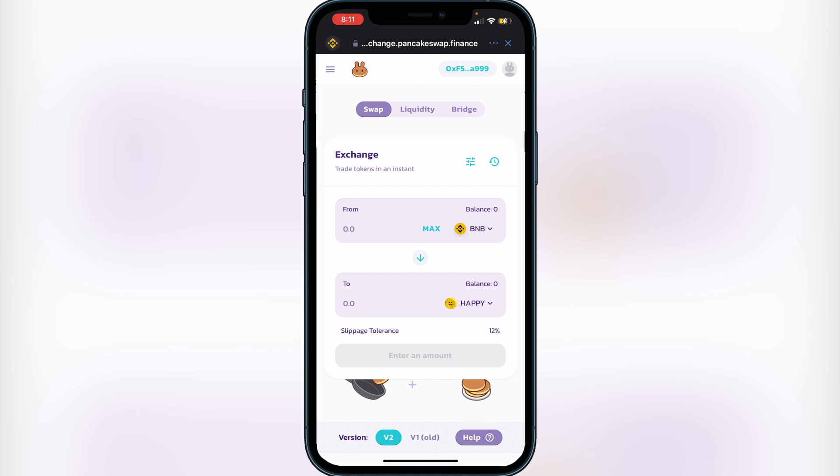Once you have BNB and Happy Coin set up, if you don't see your BNB balance make sure your BNB is in your Smart Chain wallet on Trust Wallet. If you accidentally put it in your BNB wallet, click on the BNB portion of your wallet, click the dots, and click Swap to Smart Chain. Then when you come back into PancakeSwap you will see your BNB balance.